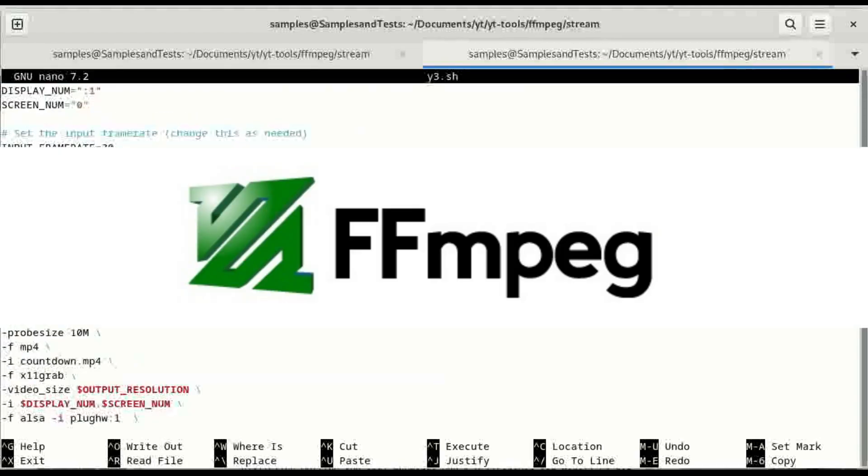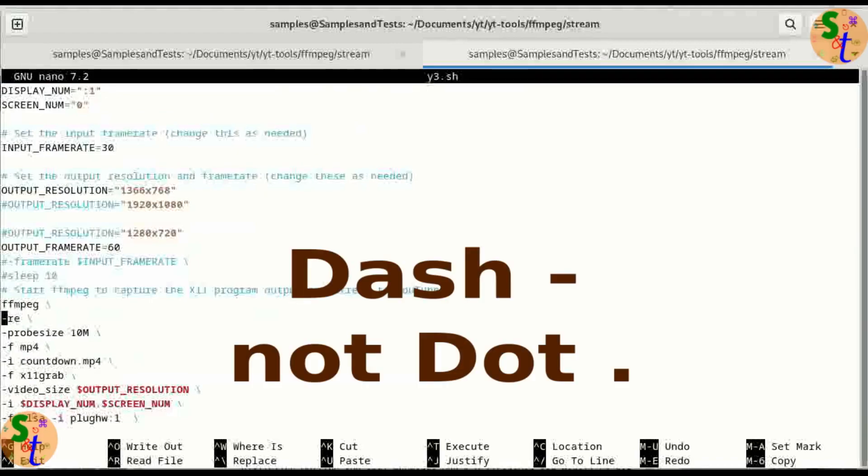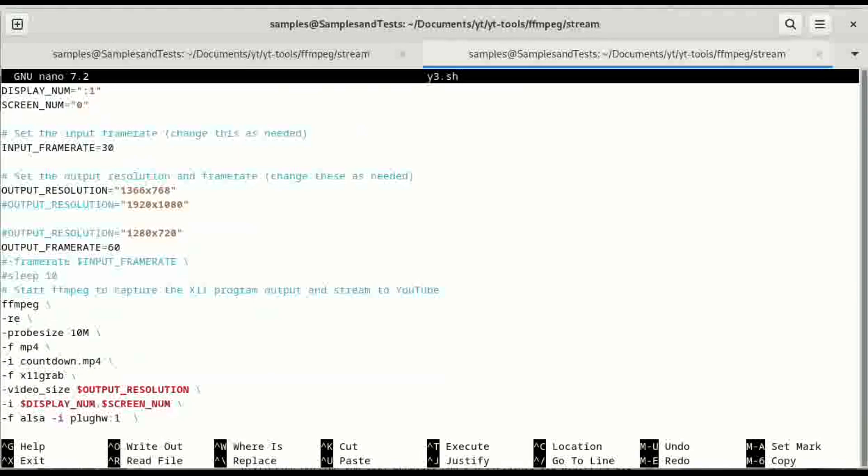So we're running ffmpeg, we're running the .re option and the probe size flag. So the first thing we're going to do is we're inputting a file that's an mp4 format and that file is countdown.mp4. I've played around just making some quick ones. This is a one minute countdown and I've also made a 10 second countdown while I was doing some tests on YouTube.